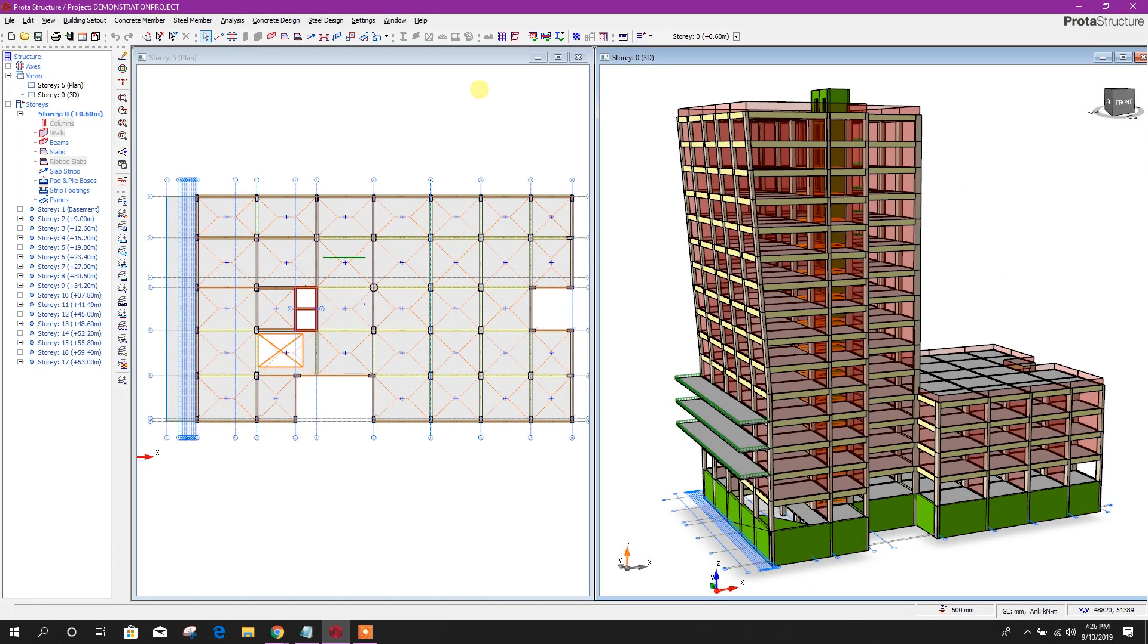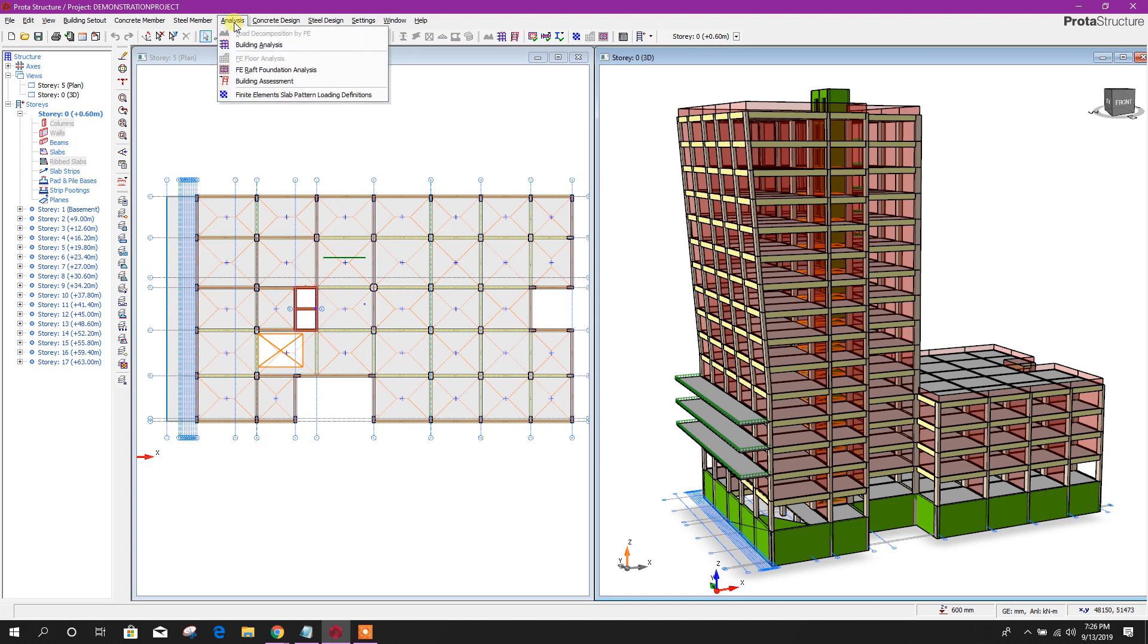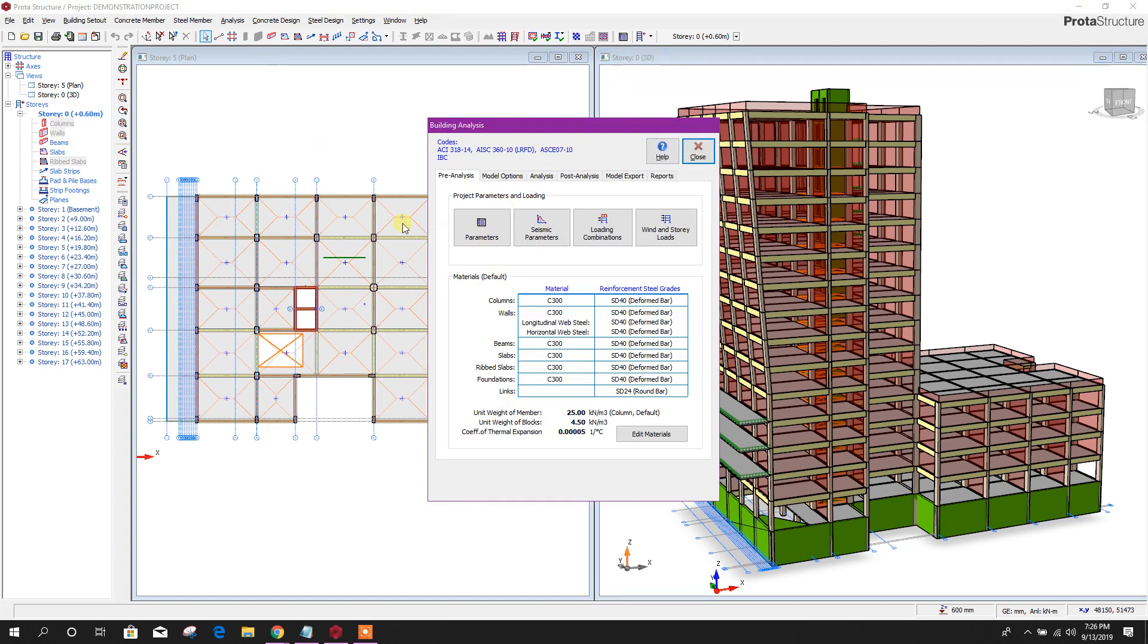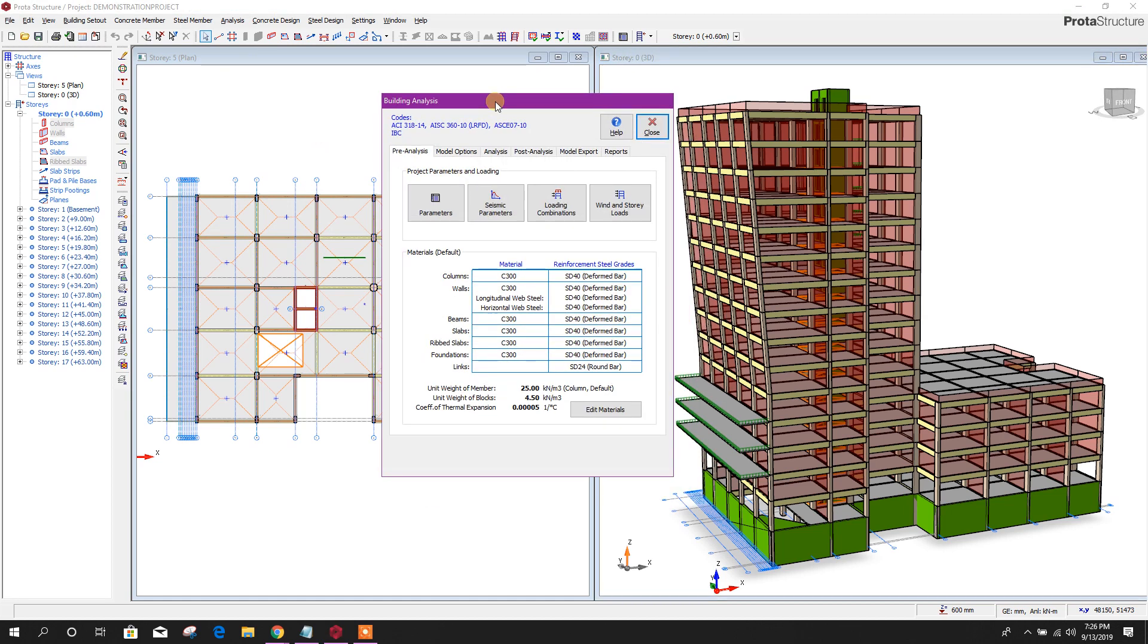Dear viewers, now we are going to the next part of our 15-storied building design course in ProStructure 2019. In this part, we will discuss the analysis of this building. Let's start. We will go to building analysis from here.